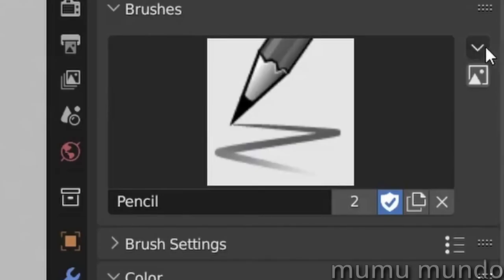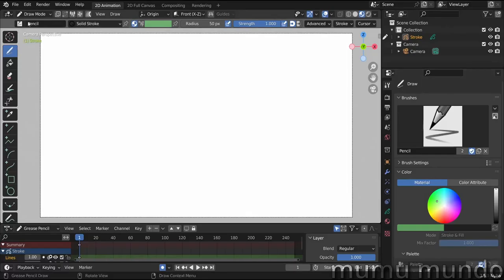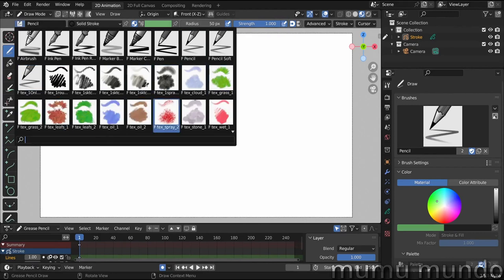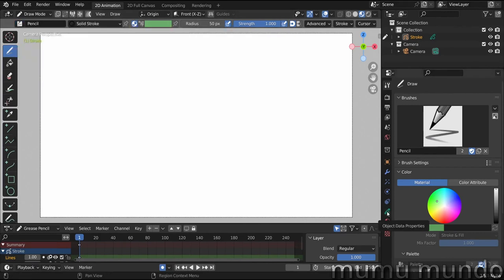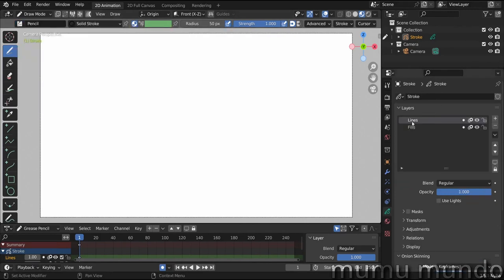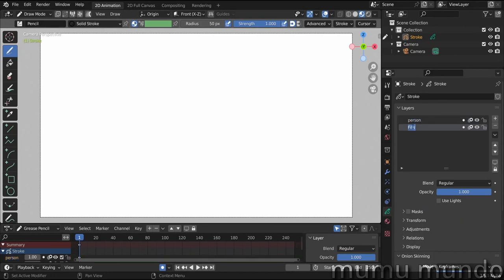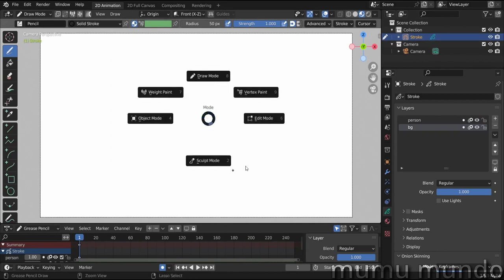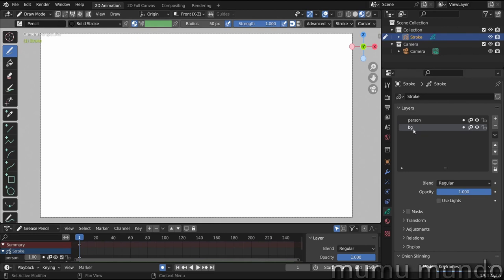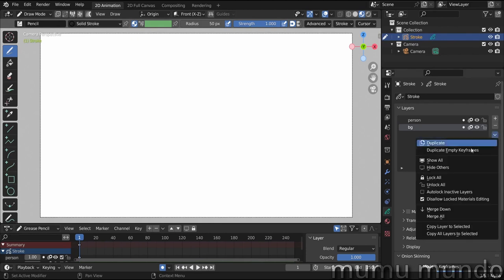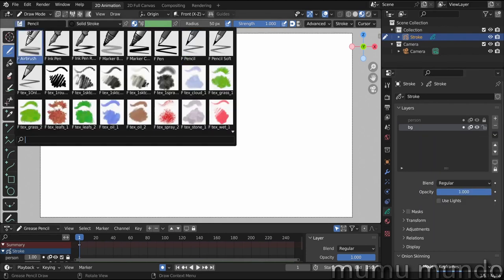So here we are in Blender. Let's open a 2D animation file, download the brushes if you don't already, and you will have all these brushes populated here. Let's go to the object data properties and change this layer's name to 'person' and this layer's name to 'bg' for background. We are inside our Grease Pencil object in draw mode — press Ctrl+Tab to access and choose modes.